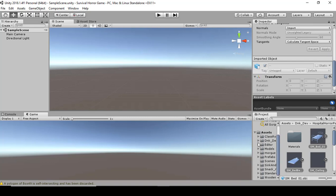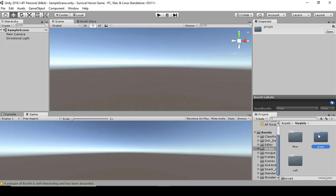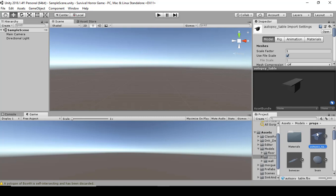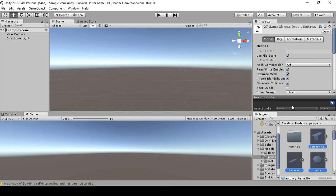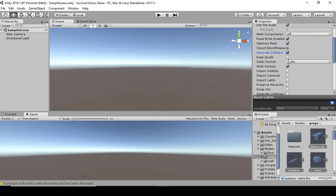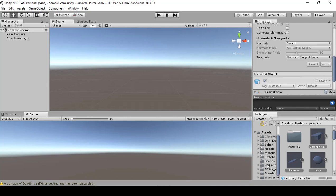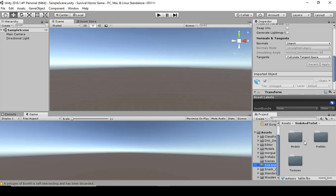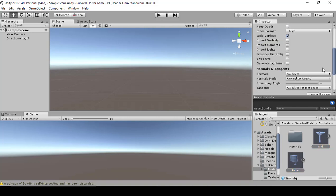The morgue is inside the models folder. We're not going to use the floor or wall — we're going to use the props. Go to Props, hold down Shift, highlight all, click Generate Colliders and Apply. Then for the sink and toilet, go to Models, select those two, click Generate Colliders and Apply.